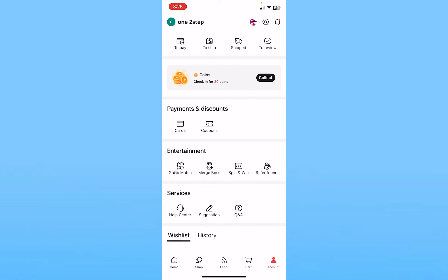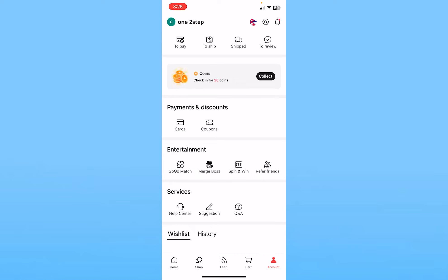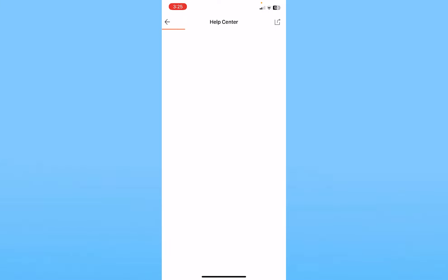center, right under Services you can see Help Center, Suggestion, and Q&A. You want to click on Help Center. From Help Center you can report your problem. Wait for some time until the Help Center page opens up.